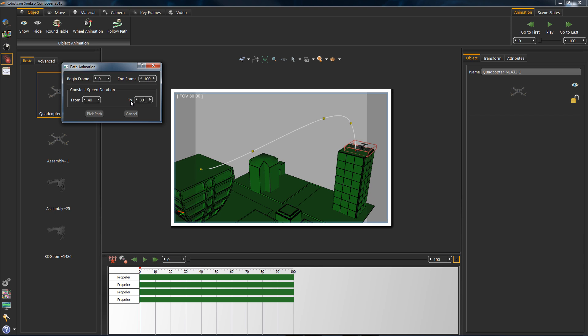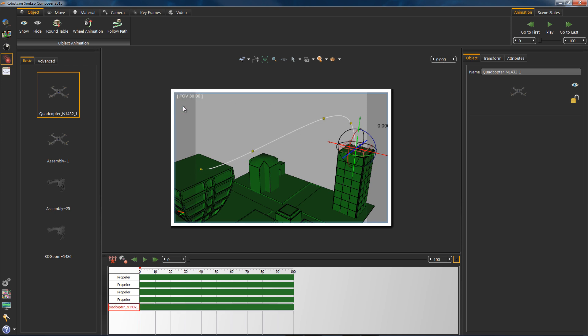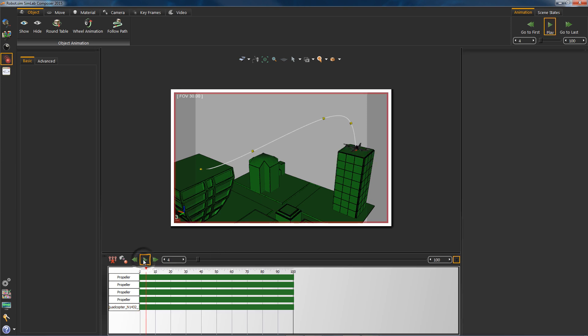Now all that's left is to select the path. Now let's give it a shot, shall we?